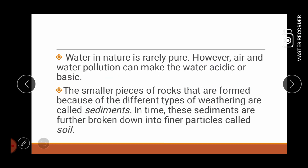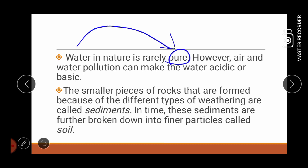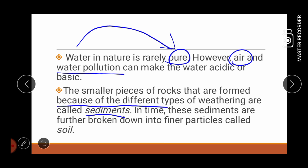Here are some examples. Water in nature is rarely pure. Si water po ay pure lang talaga siya. However, air and water pollution can make the water acidic or basic. So, let us define now the sediments. Sediments are the smaller pieces of rocks that are formed because of the different types of weathering. Meaning to say, yung mga bato na nabiyak, yun pa'y tinatawag nating sediments.